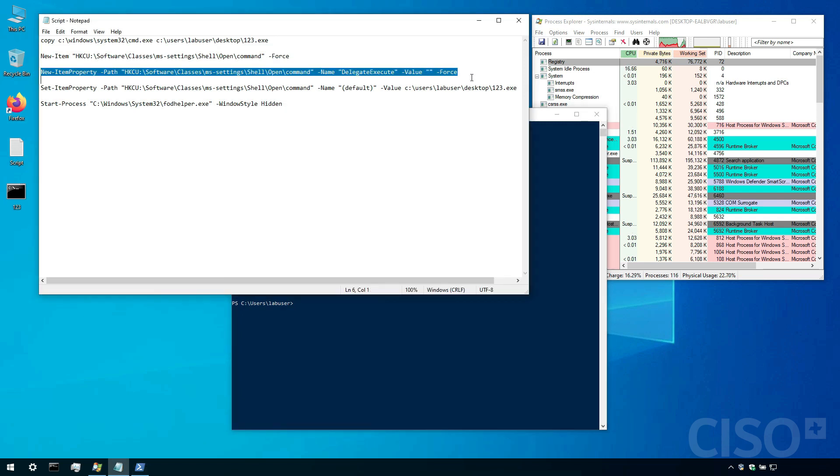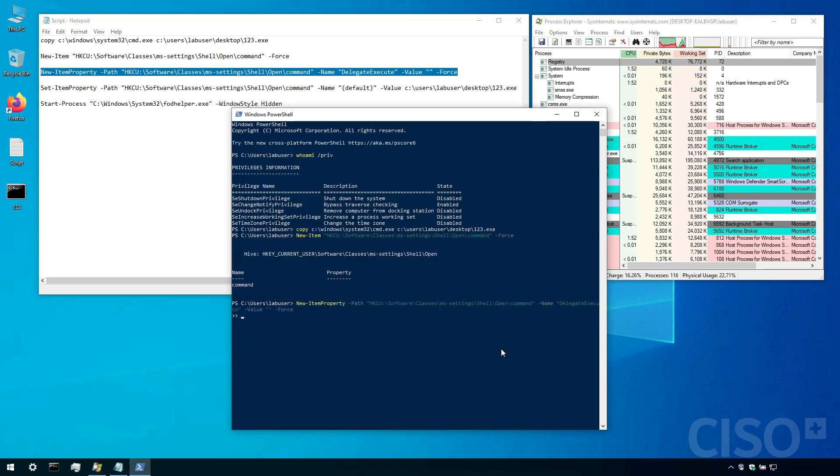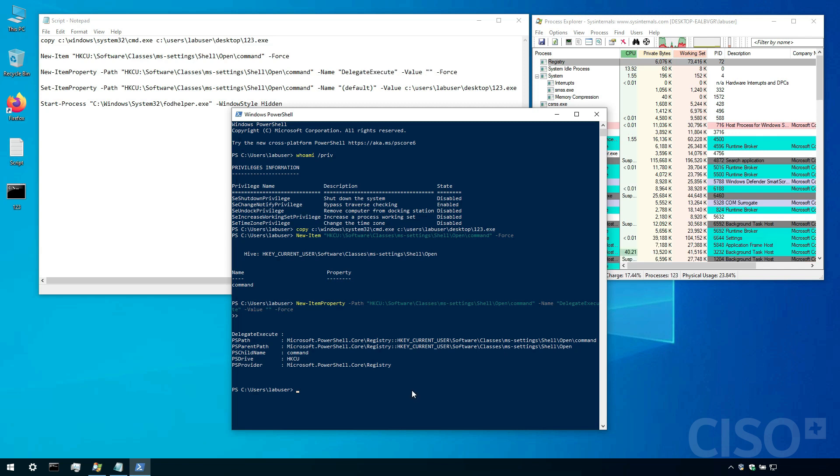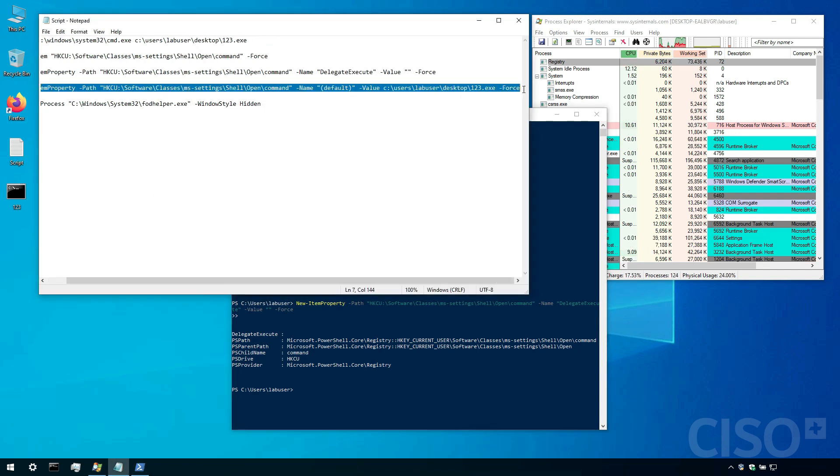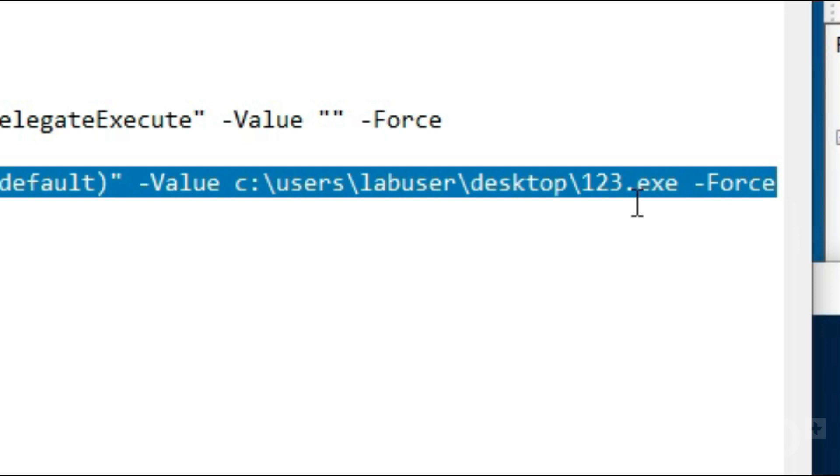Now it's time to create a new property. Now we're going to set up the item property. And please note this path here that is setting the value to this directory and to 123.exe.